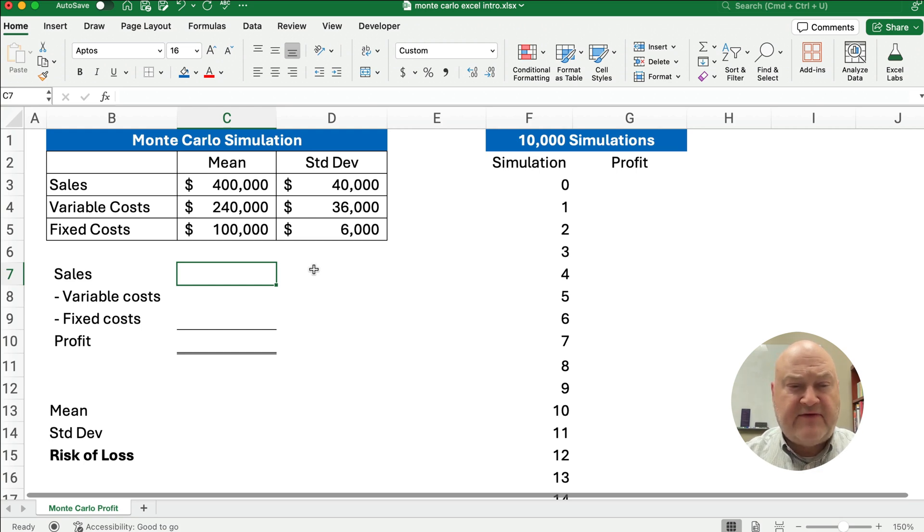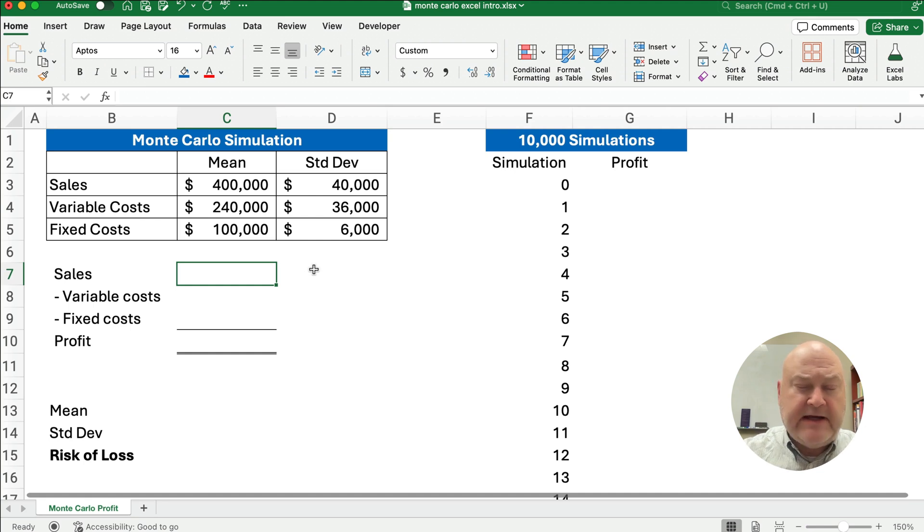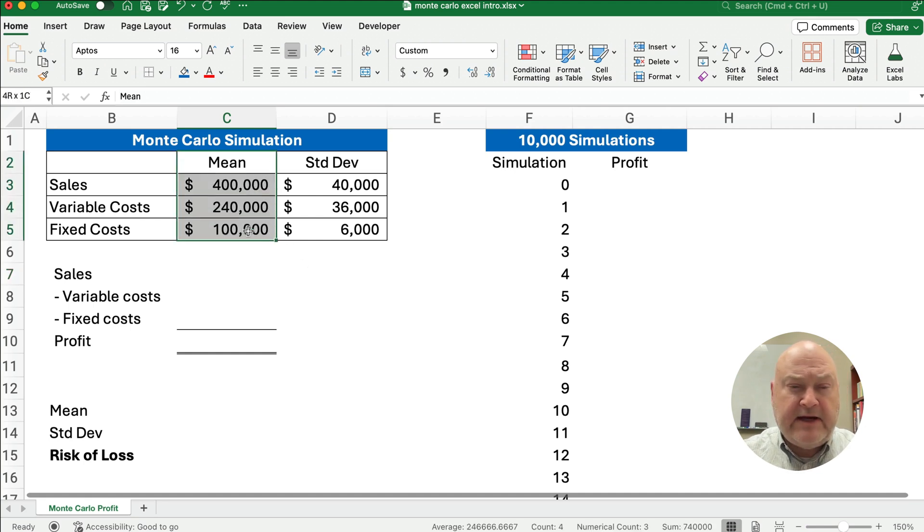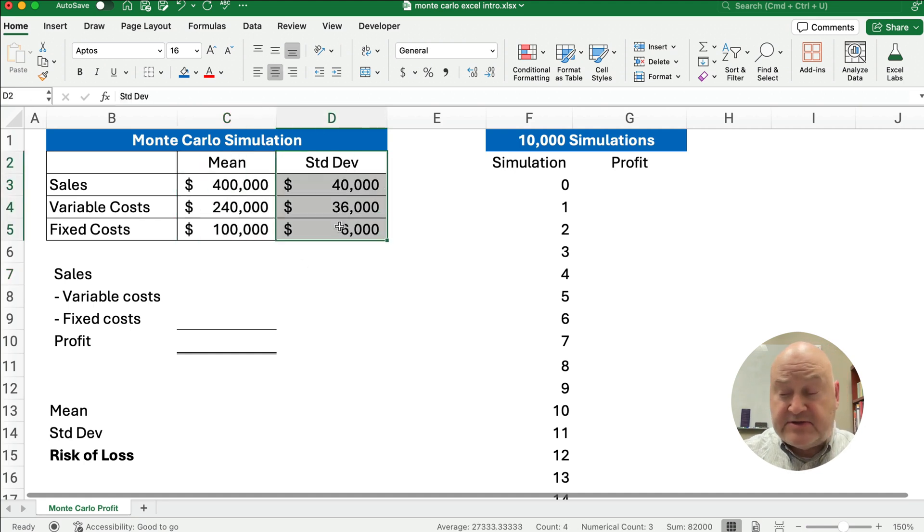Now let's say we have sales, we have variable costs, we have fixed costs, we need to know the mean, and we need to know a standard deviation, so we can do some simulations based on that.